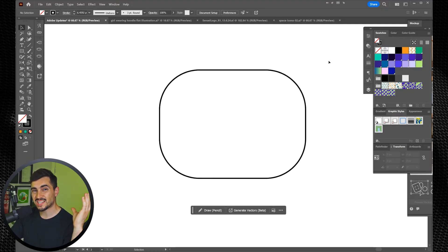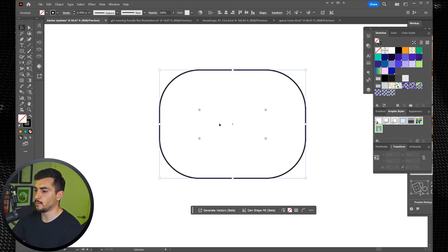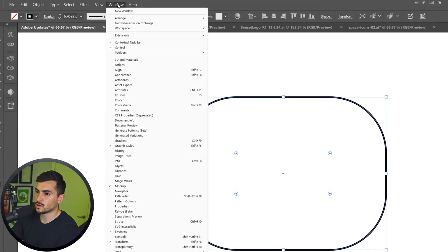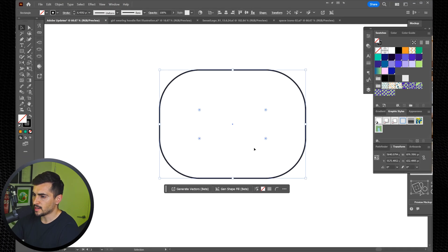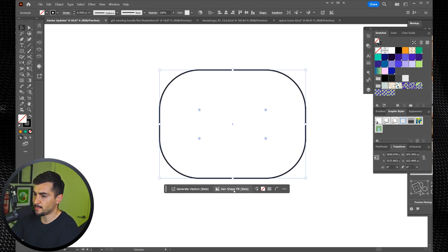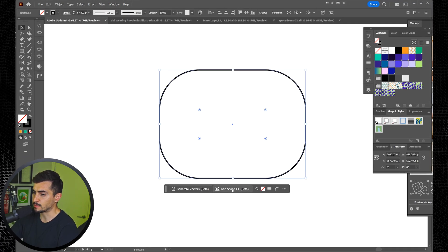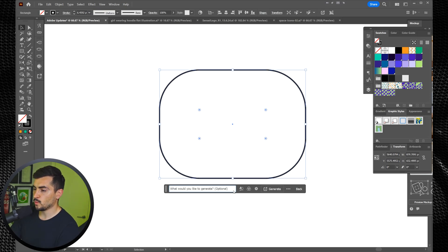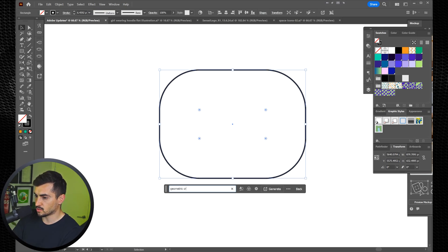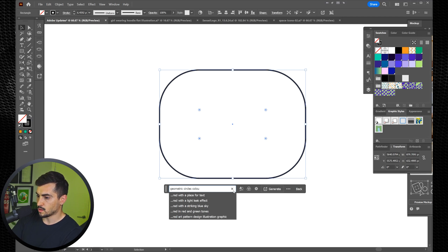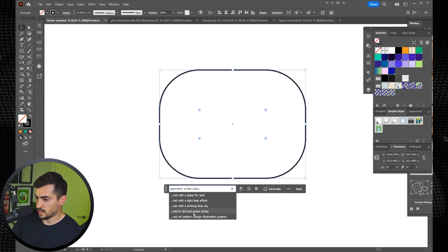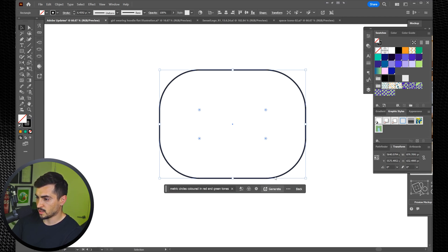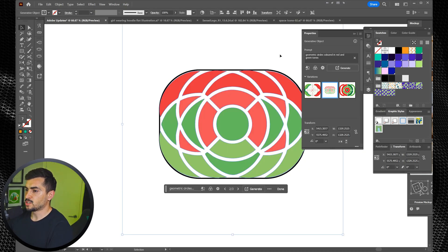Next, we've got generate fill. So I've got a shape here. I'm going to select it. You want to make sure that your contextual taskbar is on. You can go to window and select contextual taskbar. I'm going to select my shape and you can see gen shape fill beta. You can also generate vectors. We want to say generate shape and we can say geometric circles colorful something. We can say these red and green tones and we click generate. And you can see what it generated.